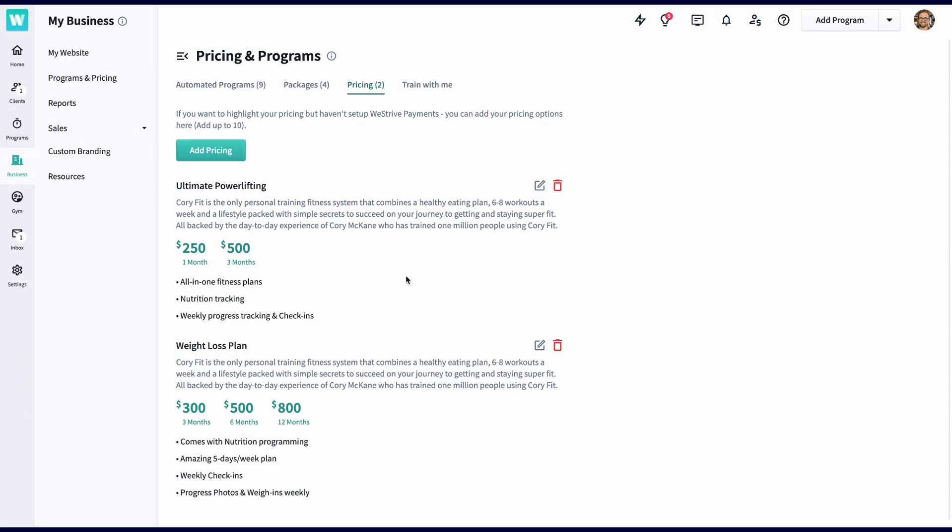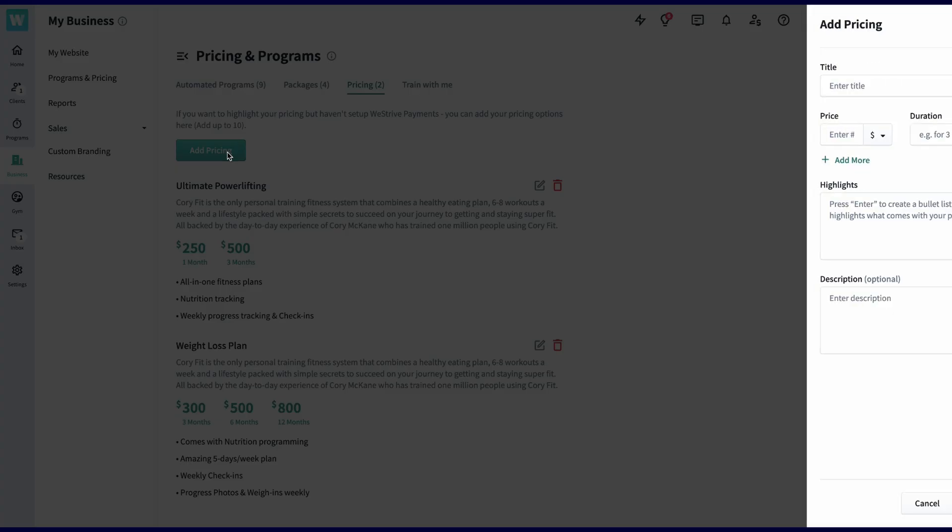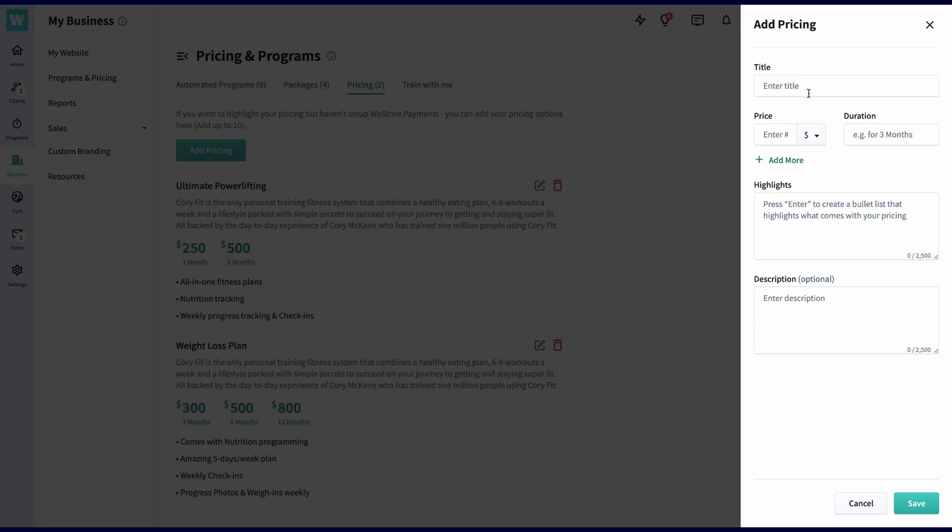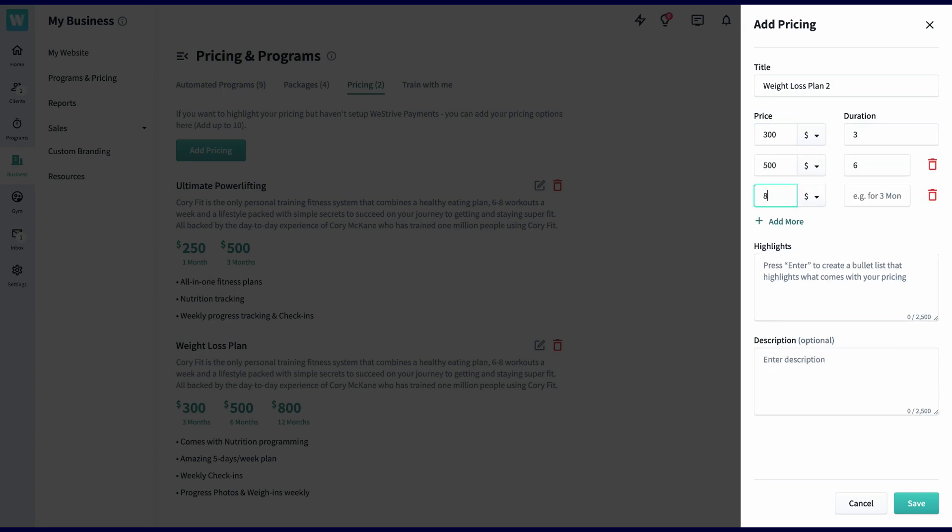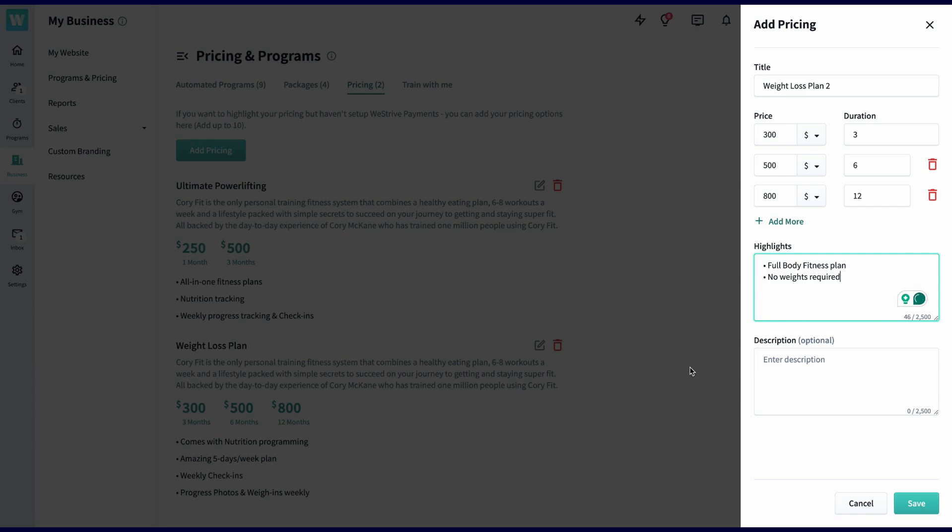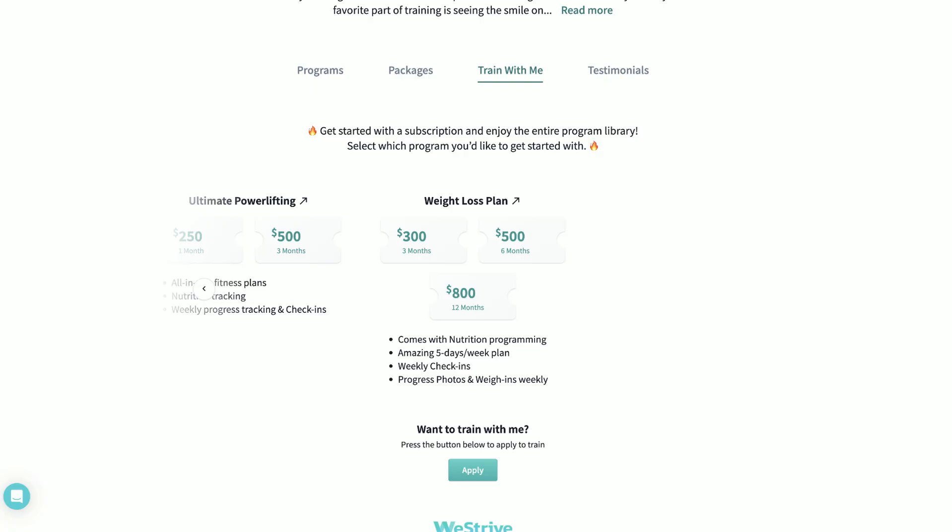Next, we have pricing. This section is if you don't want to use WeStrive billing and simply want to just display what types of pricing you offer. You can add multiple plans and multiple tiers with those plans. I'll call this weight loss plan, say it's $300 for three months, $500 for six months, and then just $800 for the entire year of training. Then, I'll add some highlights to it that are broken down with each bullet point. Finally, I'll add a description, and then boom. Here's what it looks like from the landing page.